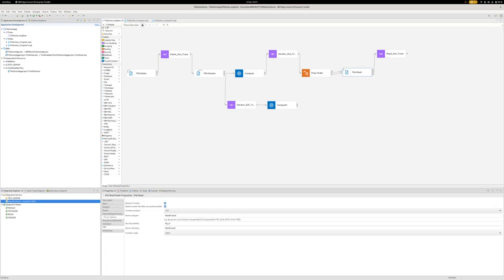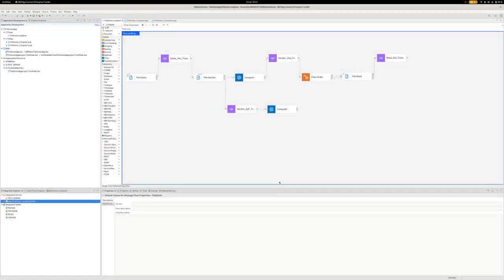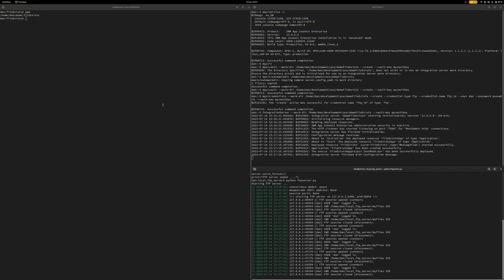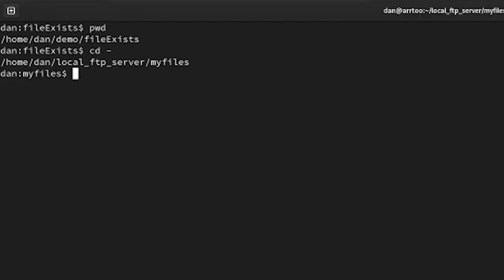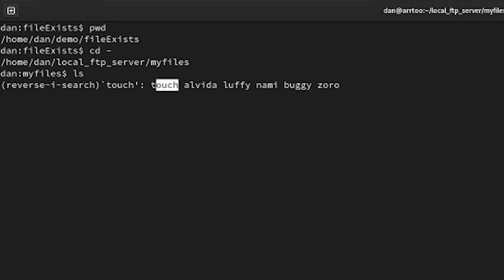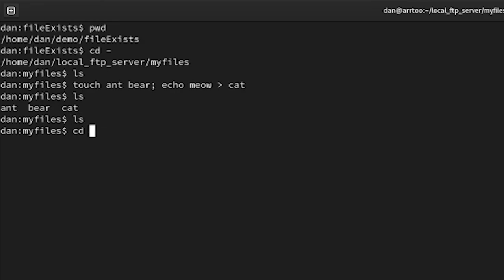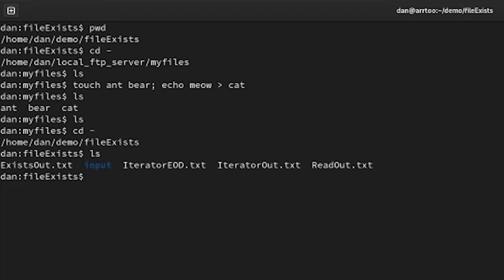So I'm going to start the flow exerciser. This will force the deploy. As you can see my file exist app is down here. So let's put a message. So first of all, we'll put three files and bear and cat. You can see the FTP server has just pinged. The files have gone.